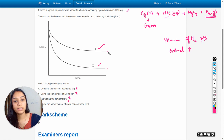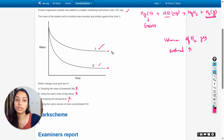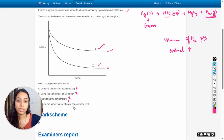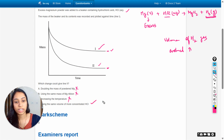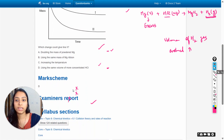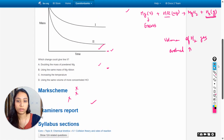Here you can see that the final mass in case two is less than in case one. Option D should be the right answer — and as you can see in the mark scheme, D is indeed the correct answer.